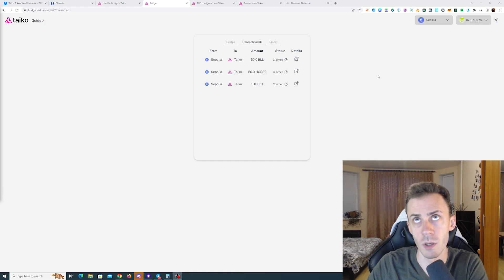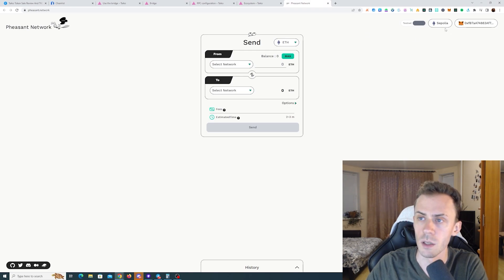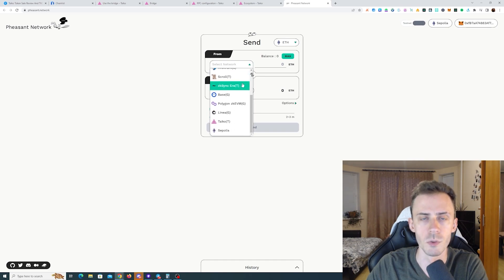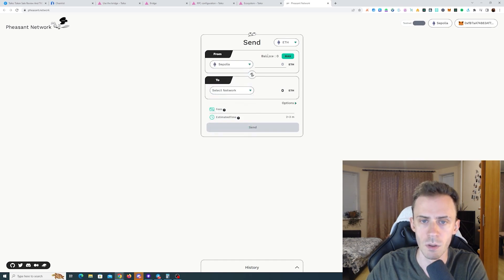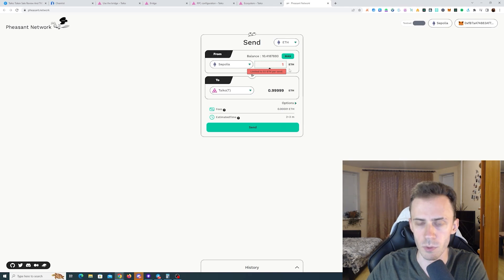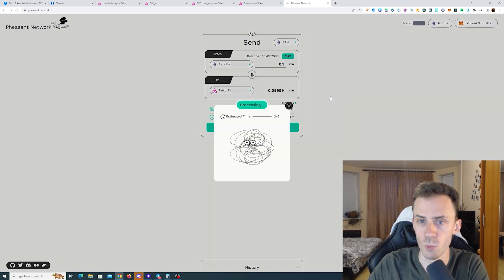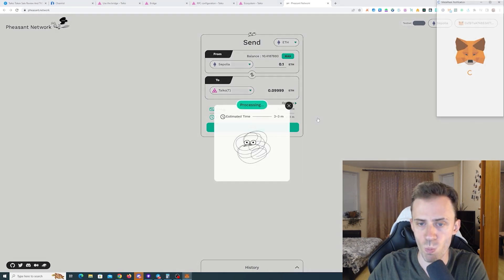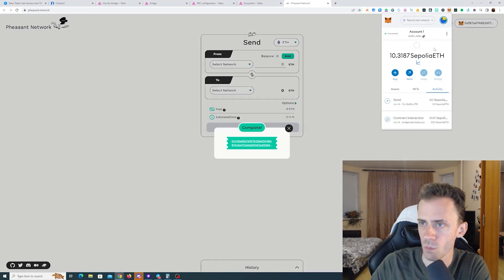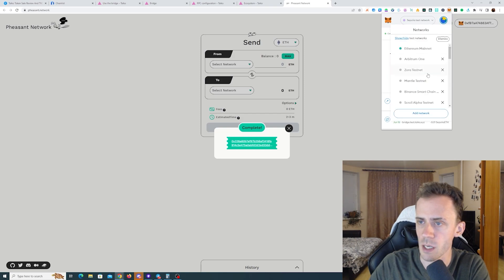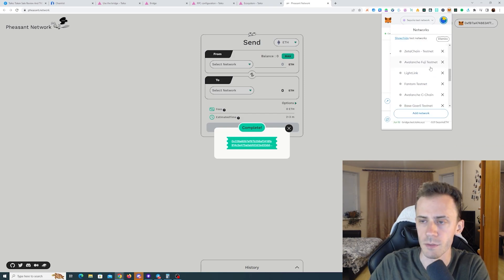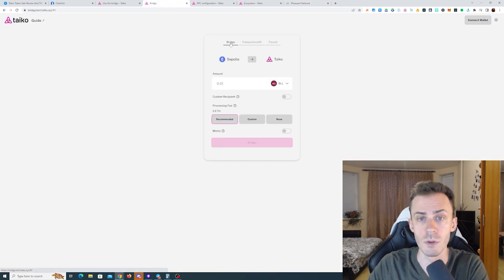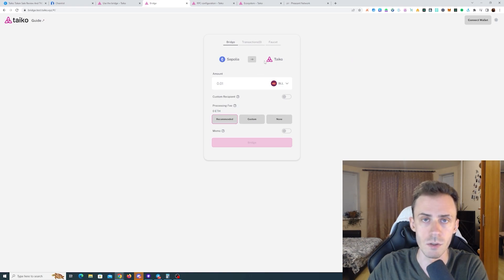Now there is one non-native bridge that's supposed to be functioning, that's Pheasant Network. Let's check this out too. It's usually limited to 0.1 ETH per transaction. We can select Tyco here. I'll put 0.1. I just want to see if that's actually functioning. Sepolia complete in like 20 seconds. Let's see how fast it will arrive to Tyco. While we're waiting its arrival to Tyco, let's go back to the bridge and now we're going to bridge back from Tyco to Sepolia all the tokens.